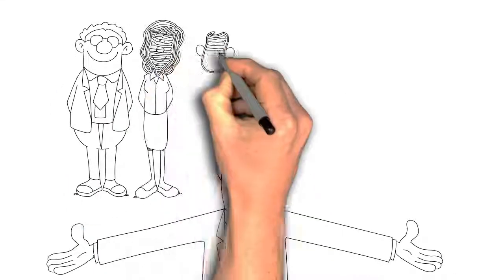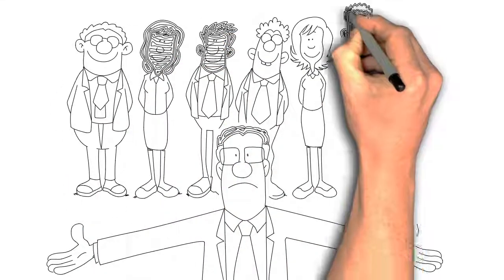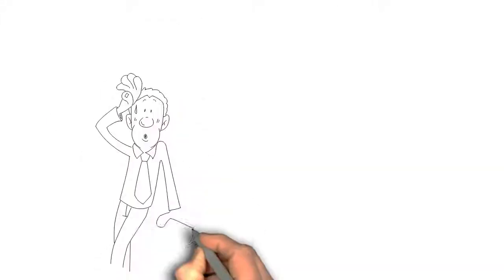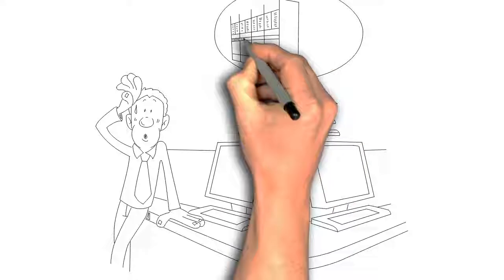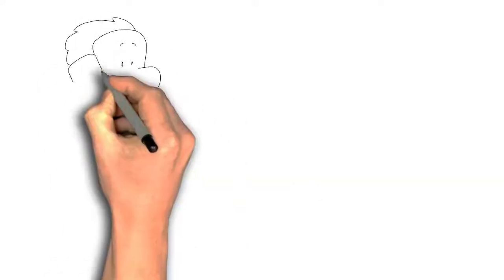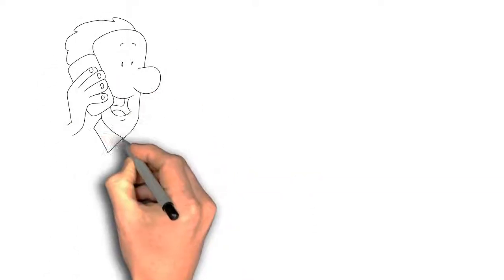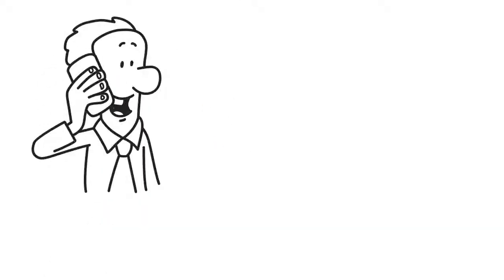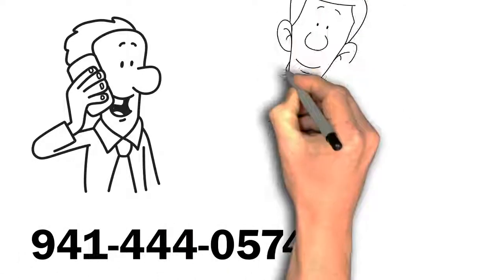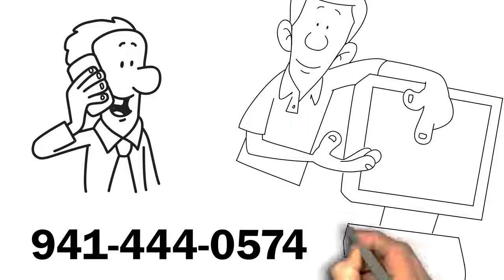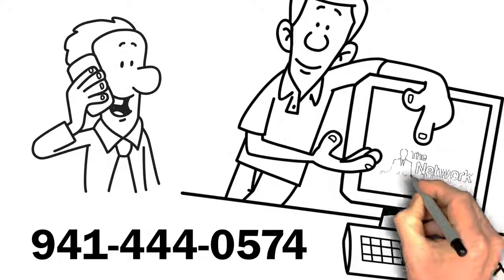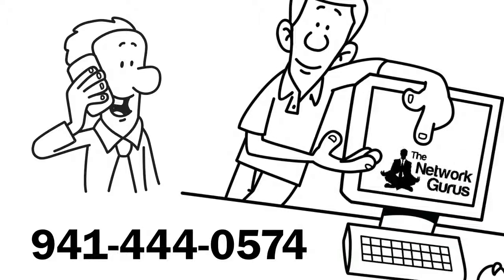If you want to understand why your computers, servers, network, and internet connections run slowly and inefficiently, pick up the phone and give us a call. We can diagnose what's going on and suggest the right tools to monitor and maintain the computer systems your business uses.